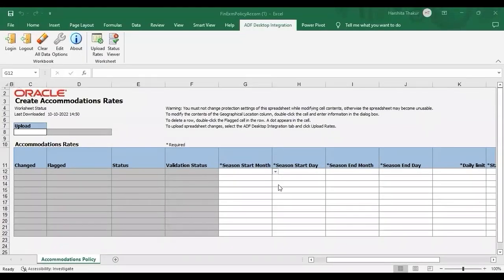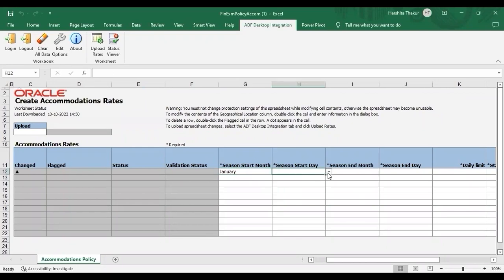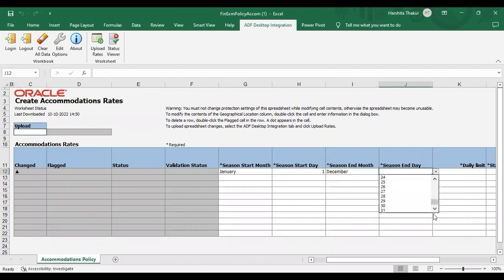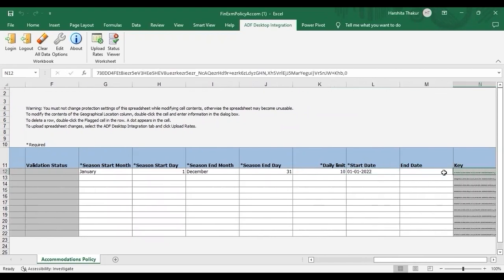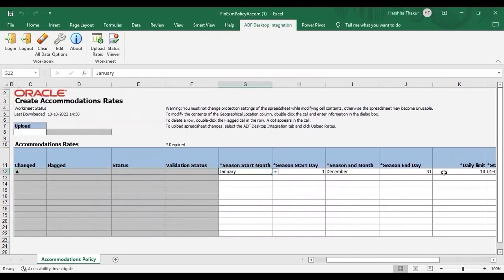In the spreadsheet, you need to give a season start month — I'm entering January. Season start day — I'm giving 1. Season end month — I'm giving December. Season end day — I'm giving 31. Day limit — I'm adding 10. And start date — I'm giving 1st Jan 2022. This is the information you need to provide in the spreadsheet since we selected seasonal rate while creating the policy. After adding all this information, just upload your rates.